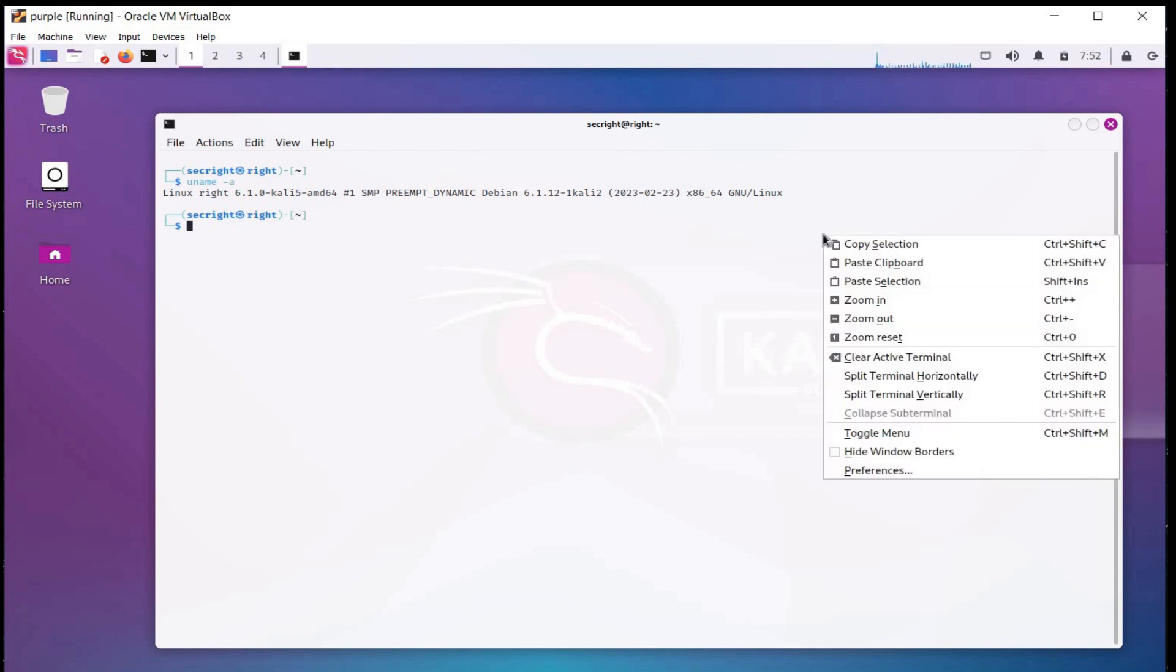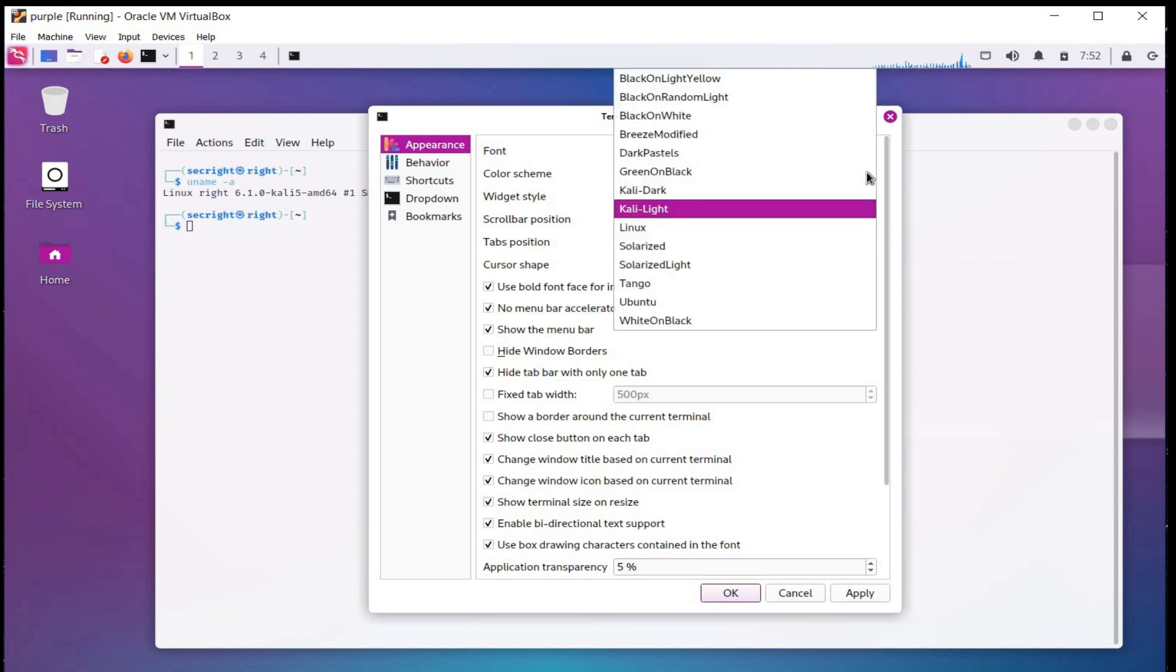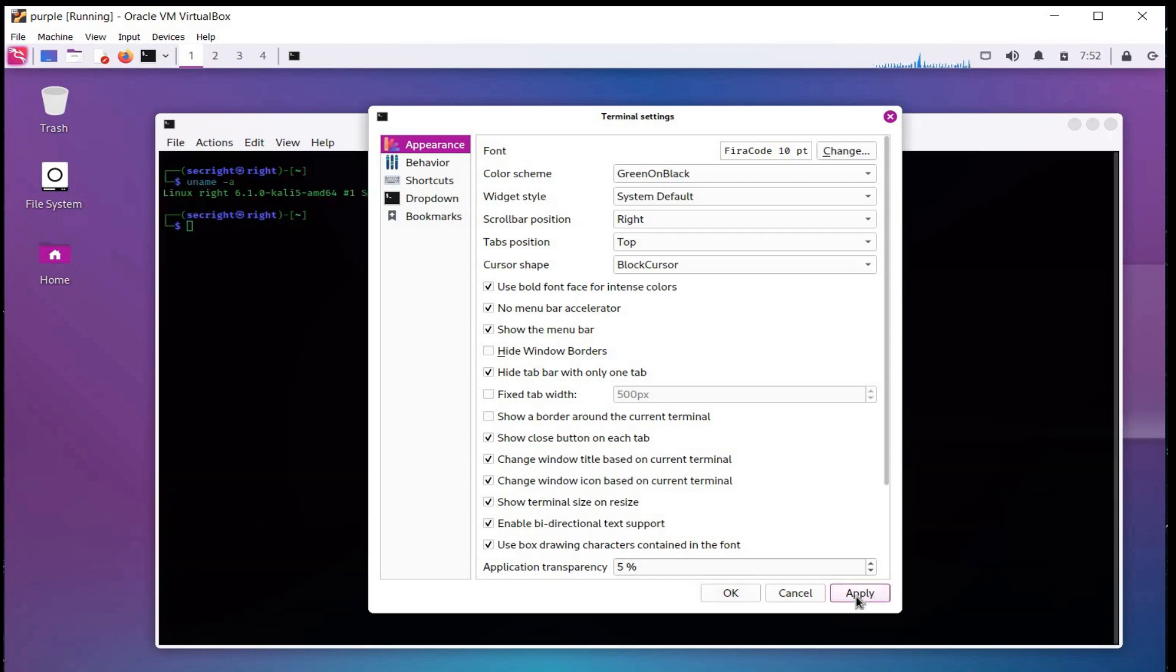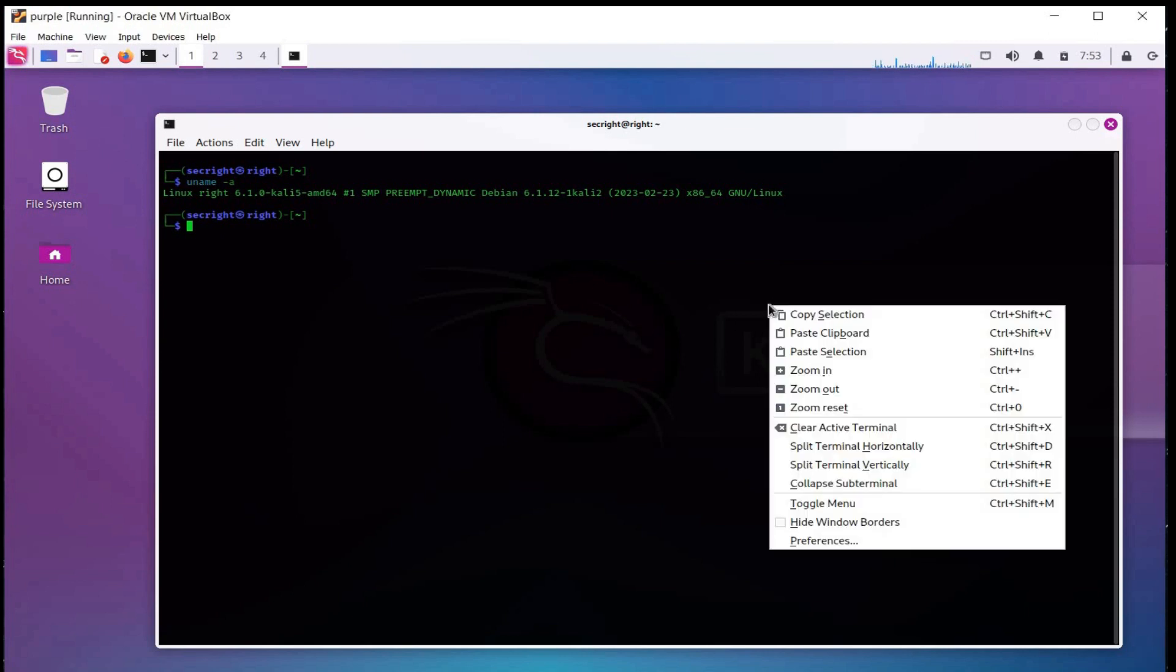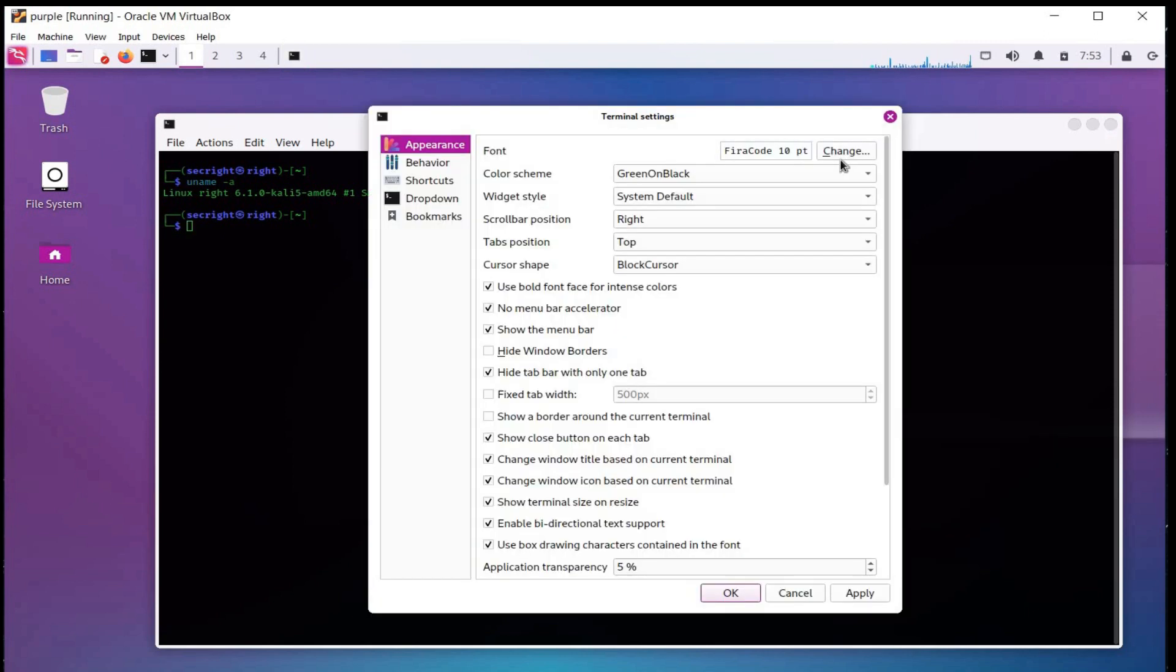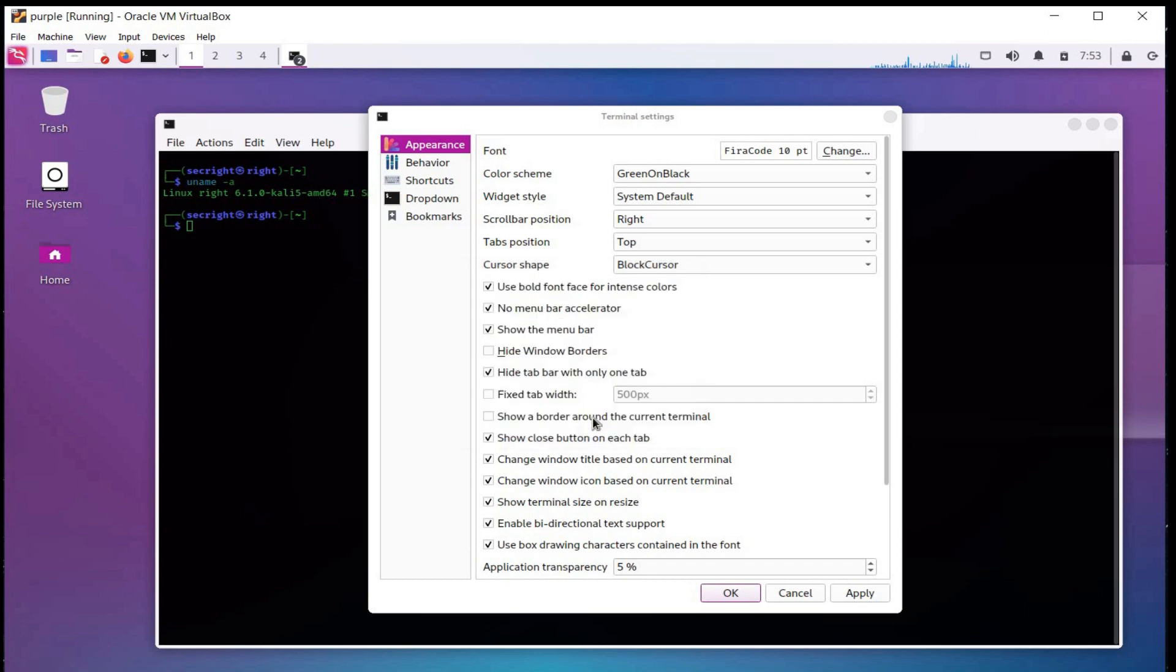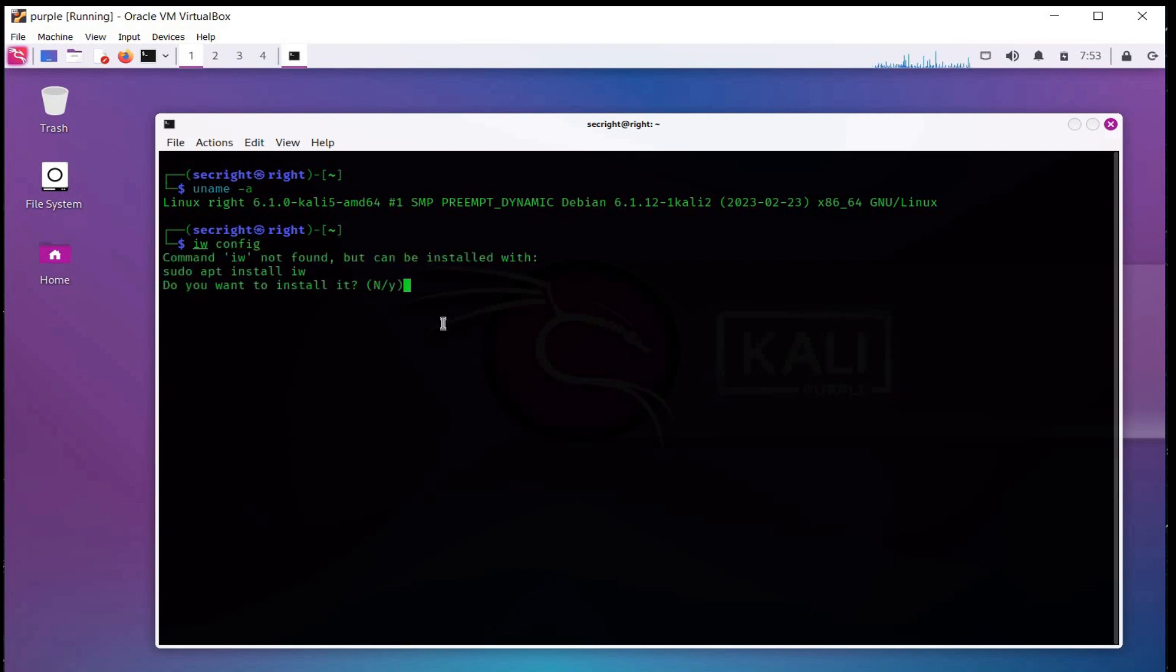Beautification of terminal is required. Right click and select preferences, change color scheme to green on black, apply. To change font size, right click preferences, change and select the size. This is how you can change terminal theme and font size.